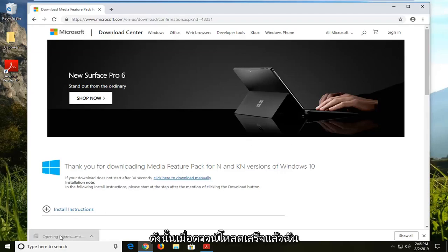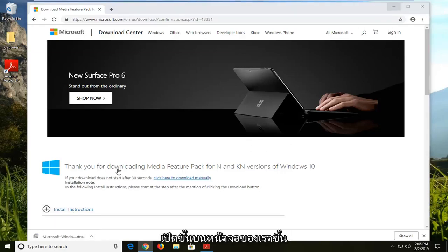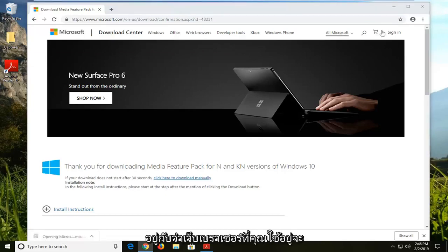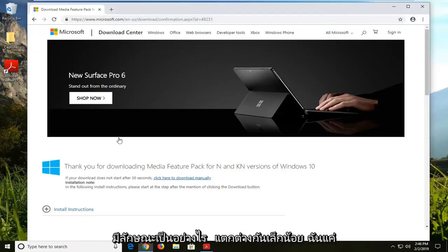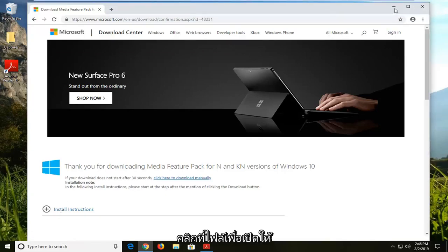So once it's done downloading, I'm just going to left click on the file one time to launch it up on our screen. Depending on what web browser you're using, it might look a little different. I'm just clicking on the file to open it up.